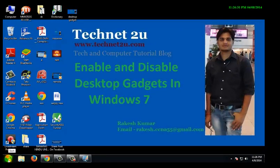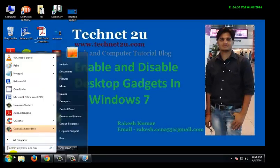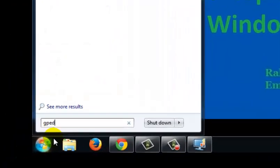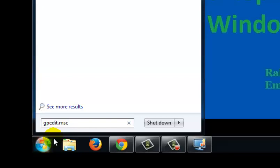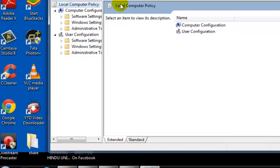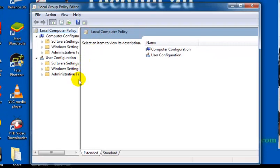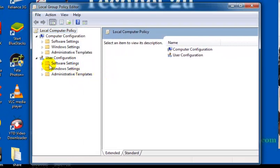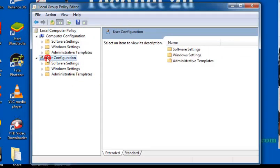Now I'm going to tell you how to disable them. First, type gpedit.msc to open the Group Policy Editor window. Now the Group Policy window is open. Click on User Configuration, then click on Administrative Templates under User Configuration.